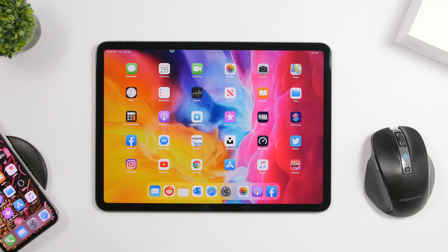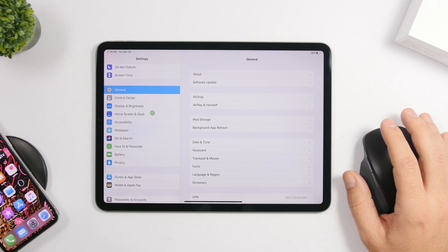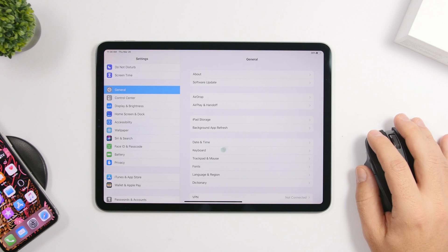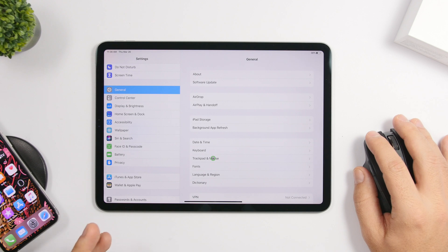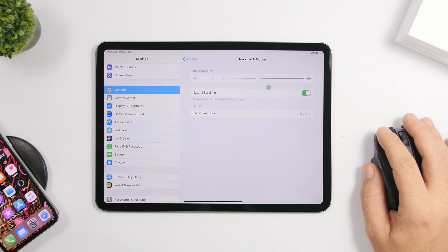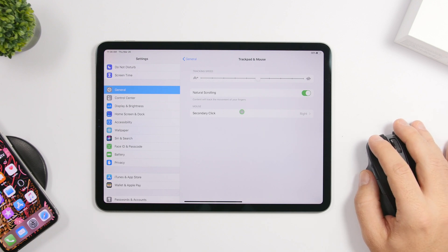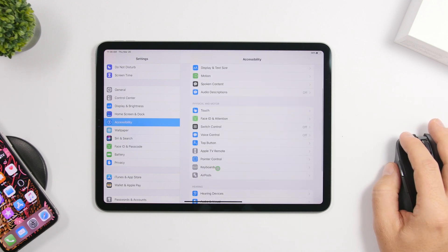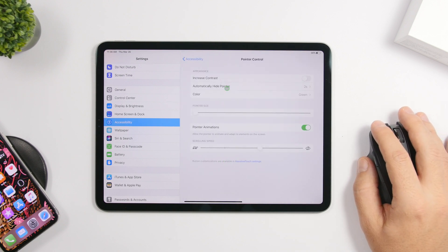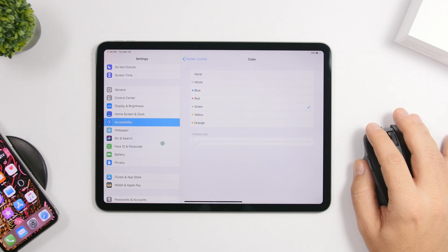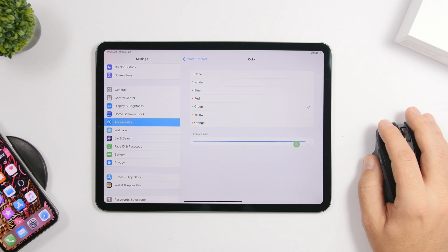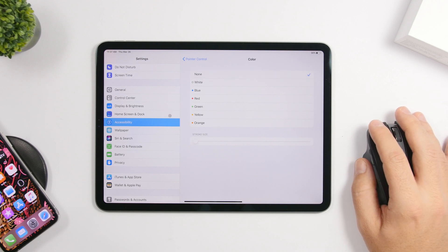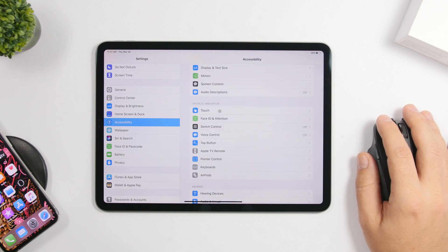Now let's look at some settings you can configure for your mouse on the iPad. When a mouse or trackpad is connected, a "Trackpad & Mouse" menu appears in General Settings — otherwise it won't be there. From there you can adjust tracking speed, turn natural scrolling on or off, and choose your secondary click (left or right). Under Accessibility, you'll find Pointer Control where you can increase contrast, change how fast the pointer disappears, and customize the pointer color and border size.